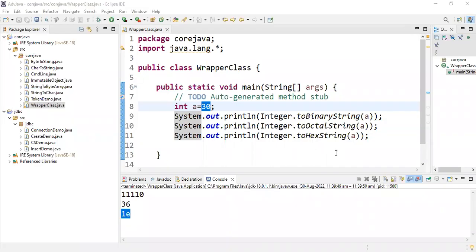Hi students, welcome back. Let me explain the static imports program. In the previous video I explained what static import is exactly, so now let's try to execute that program. Here I'm just taking the wrapper class.